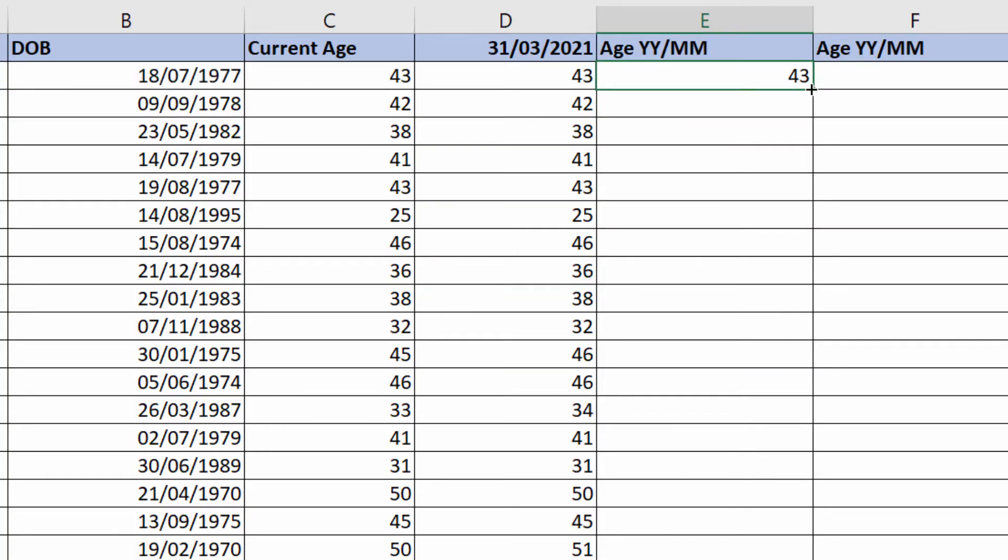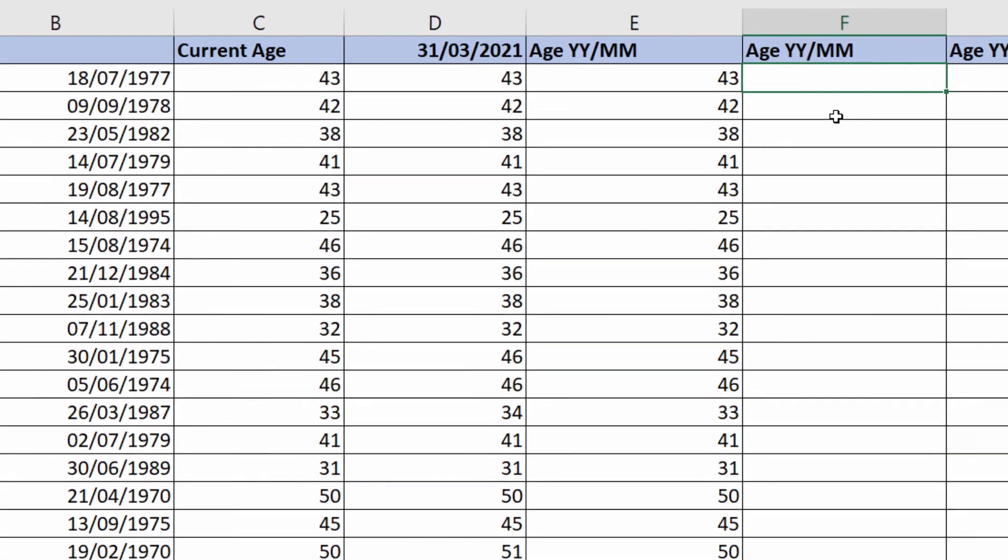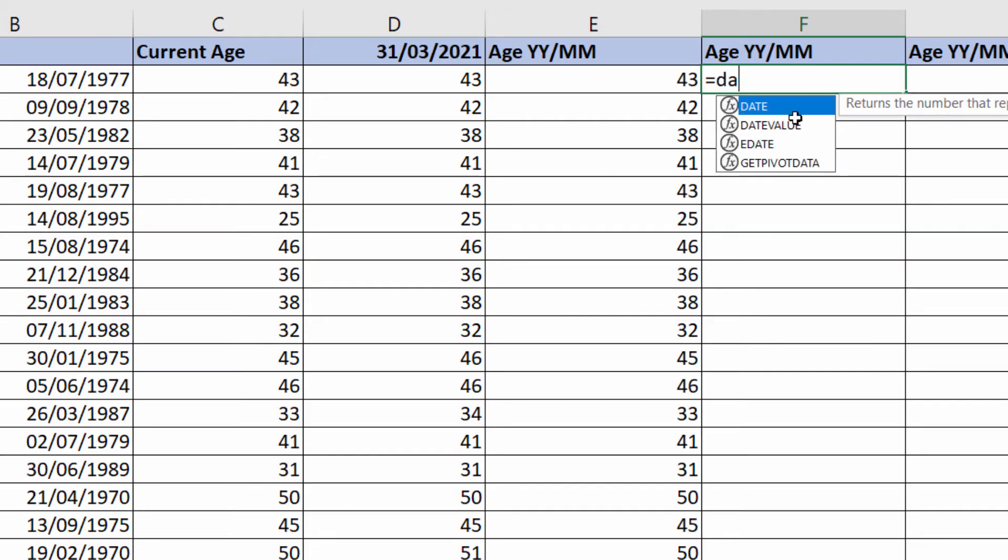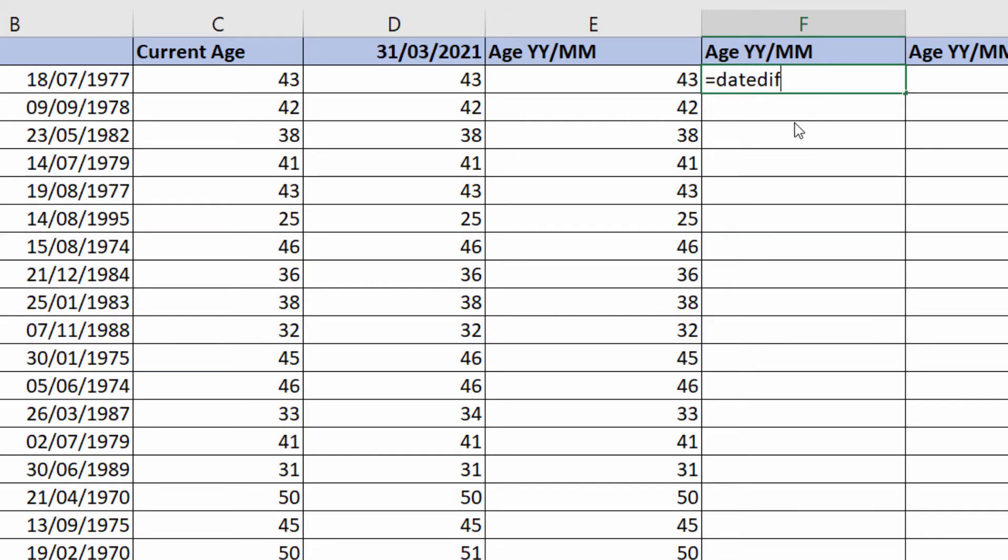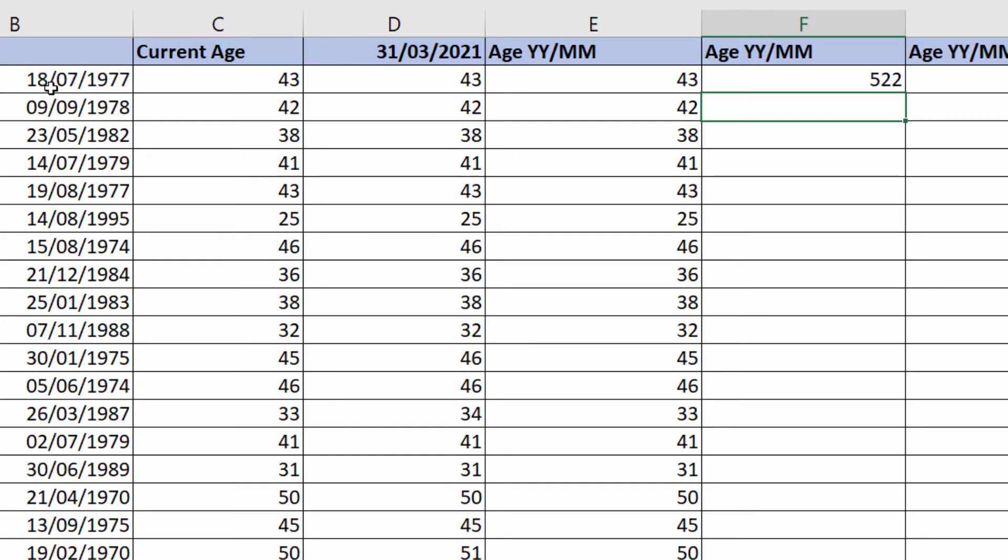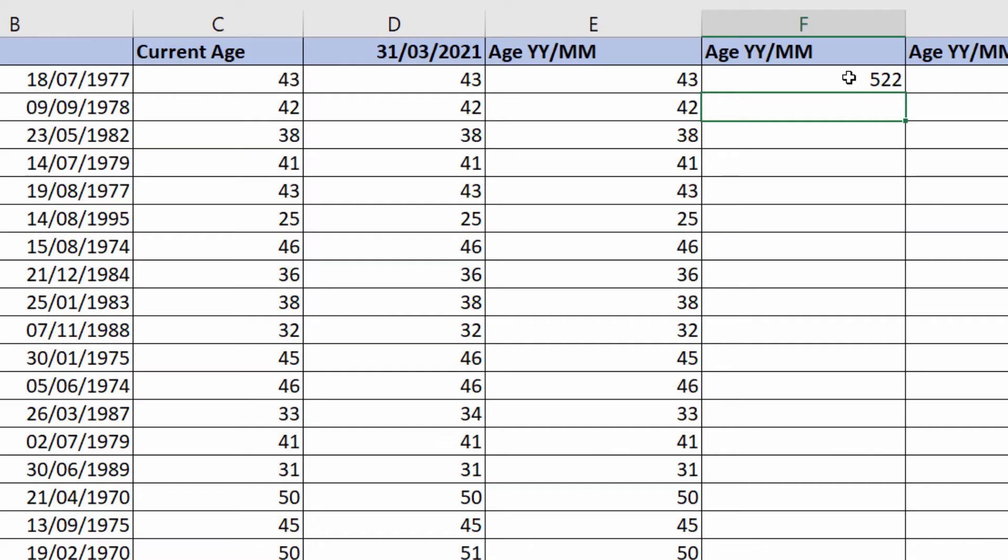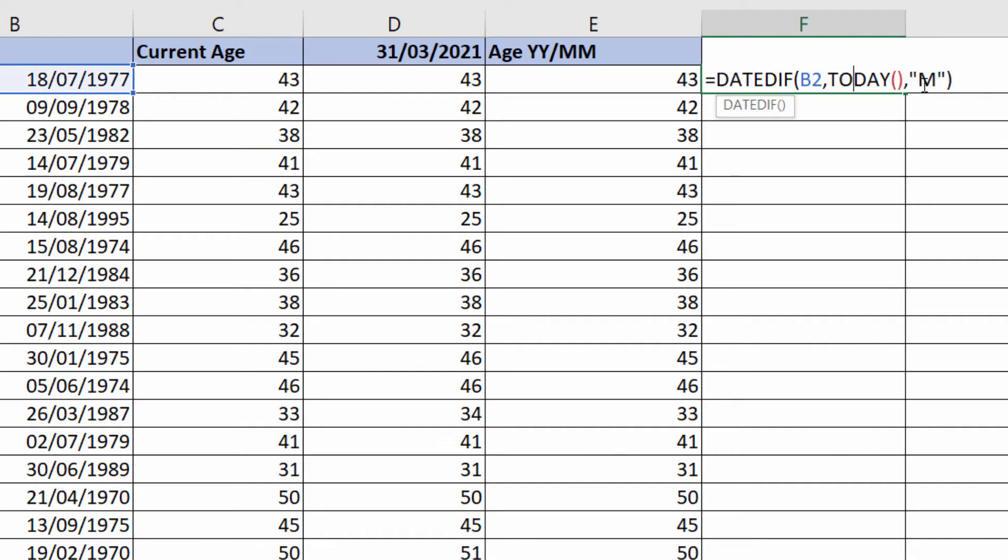For month, DATEDIFF, same thing. Their start date, the end date, today's date. Now if I put in M, you'll see that what it does is return the total number of months, not the number of months over their age in years. To get around that, all you do is you put Y in front of that M.